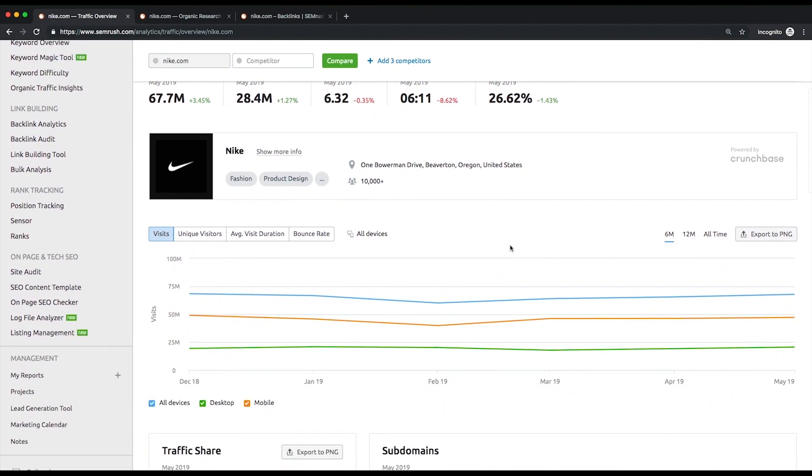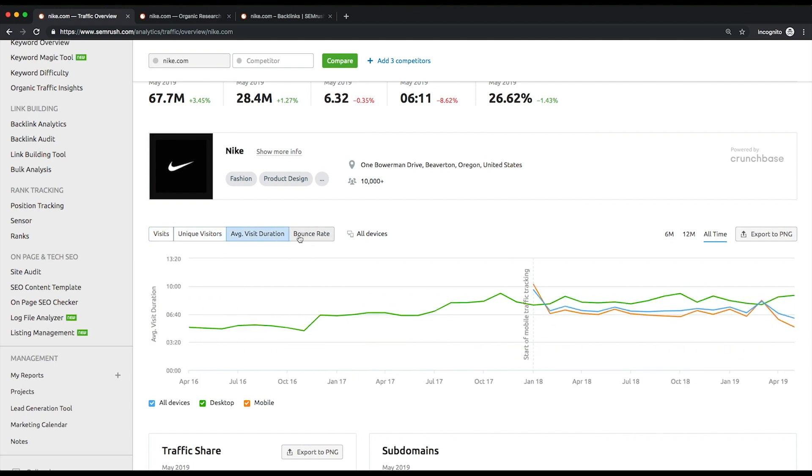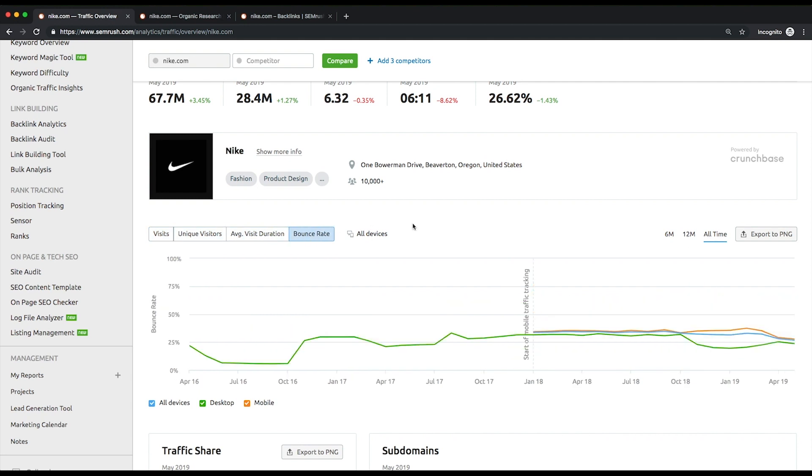Then, you can see monthly trends of estimated numbers of visits, unique visitors, average visit duration, and bounce rate across different devices.